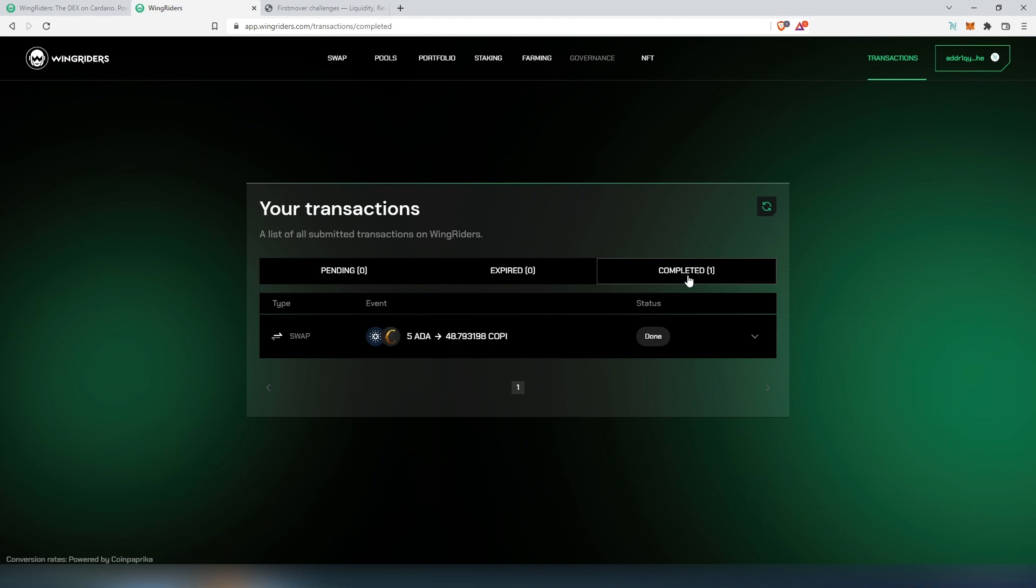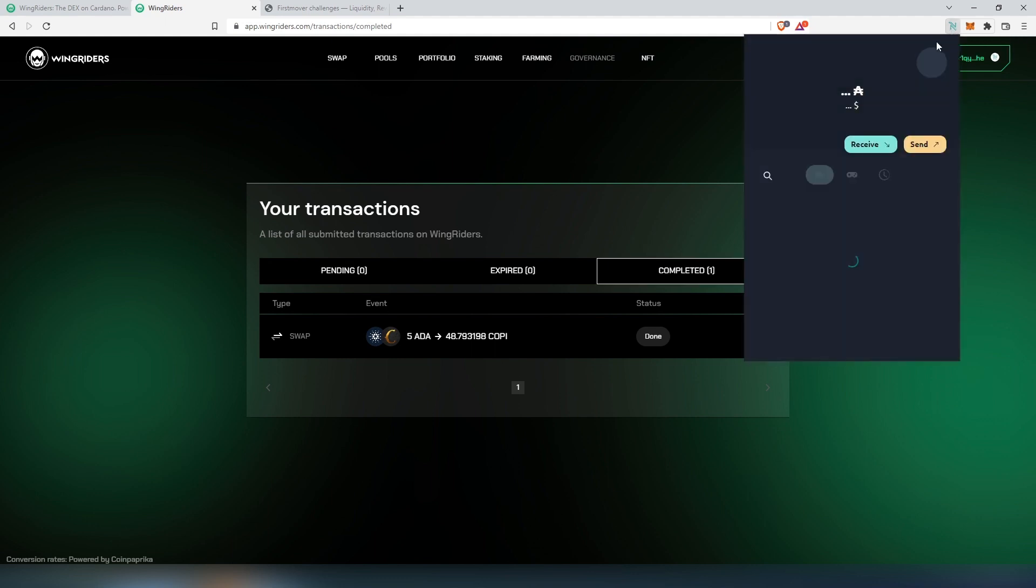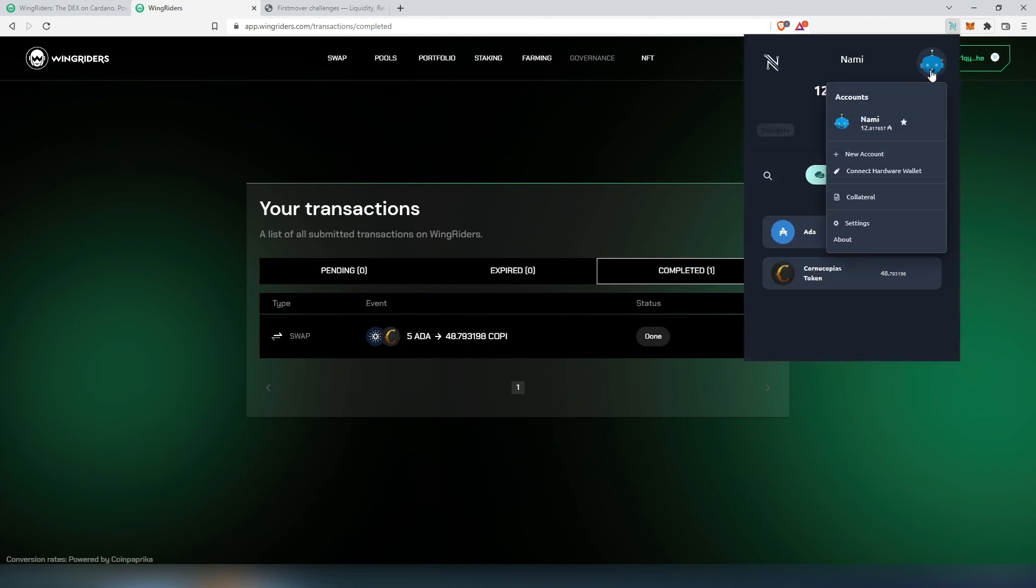One thing I need to point out: if you decide to swap tokens, make sure you have collateral in place. Because if you submit a transaction and then you change your mind and you would like to cancel, to interact with the smart contract you have to have collateral in place.